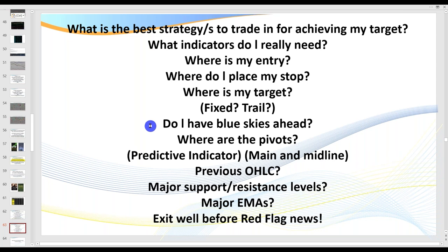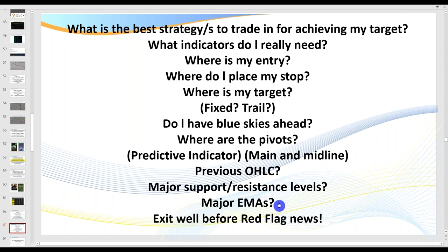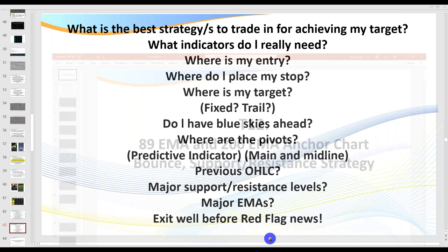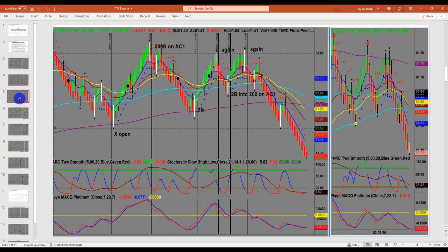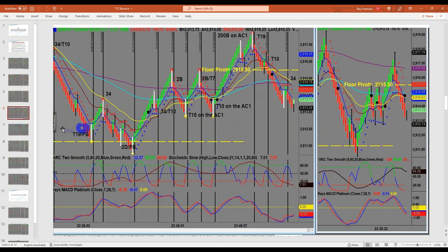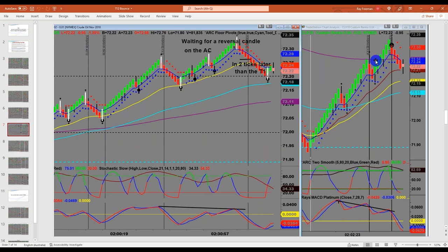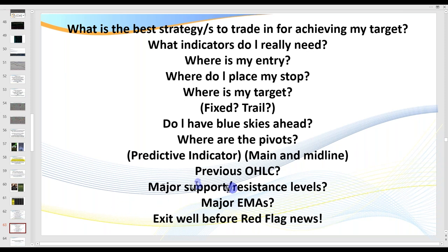What do I mean by 'blue skies ahead'? Very simple: when we enter a trade, what's in front of us? Do we have the previous day open, high, low, or close? Do we have pivots in front of us? Pivots are predictive indicators — we'll quite often kiss them and bounce off them. There's something also that so many traders don't understand about pivots: you've got your main pivot and you've also got a midline pivot. Are there any major support and resistance levels? More important than that are major EMAs. We also want to exit well before red flag news.